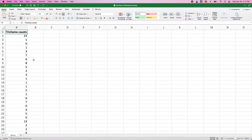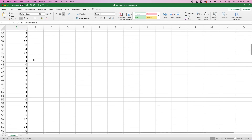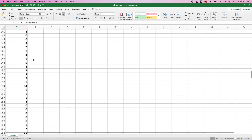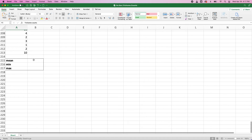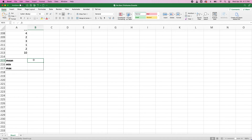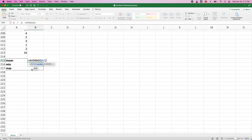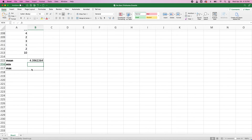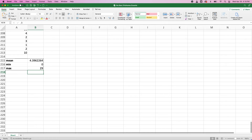Now that we have trichome numbers for all of our plants, let's take a look at the data. It's up to you to design your artificial selection experiment, but I'm going to suggest you get started with three metrics: the mean, the minimum, and the maximum trichome number. The mean or average of my population is 4.4 trichomes. The minimum is zero and the maximum is 29 — so fuzzy! How about yours?